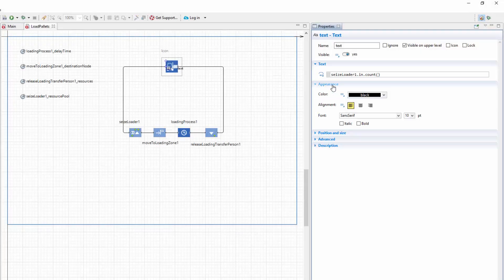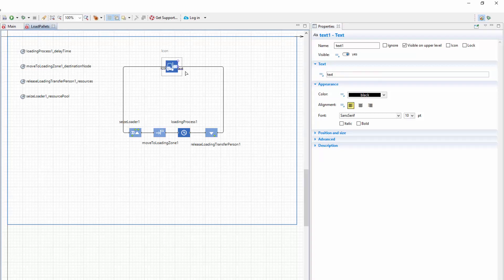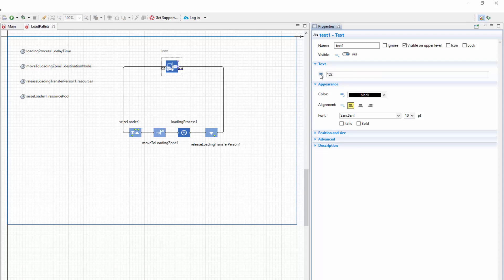In the appearance section, set alignment to the right to prevent the text from overlapping the icon. In the same way, for the second text element, type releaseLoadingTransferPerson1.out.count to count the agents passing through the outgoing port of the release block.